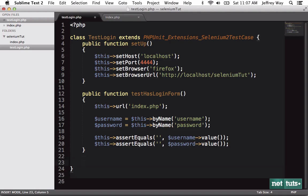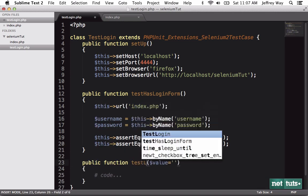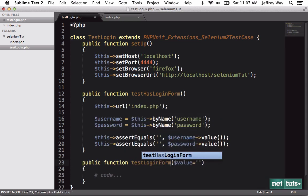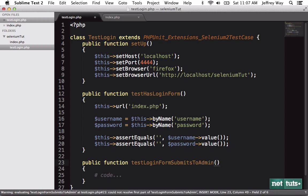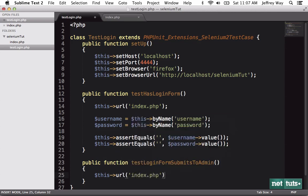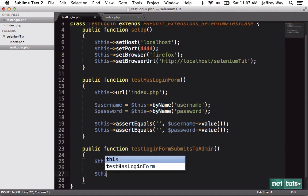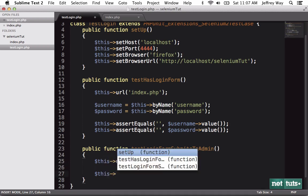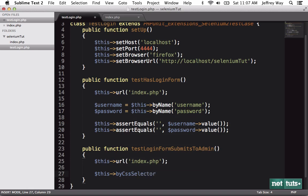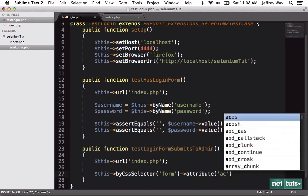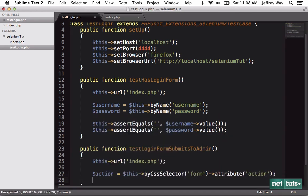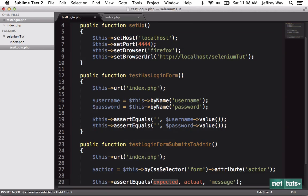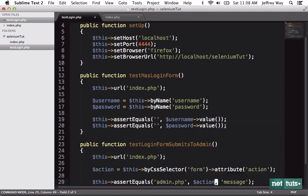Now let's also create a function and we'll say testLoginFormSubmitsToAdmin. So when it submits, it's going to submit to admin.php. So once again, we set the URL, you're probably going to do this with each method. So what I want to do is make sure that this form is set to submit to admin.php and then I'm manually going to ensure that that's the case. So check this out. We will do this and now we're going to hunt down the form and we're going to use a CSS selector to do that. So let's say this byCssSelector form, and then I'm going to get the attribute action. So we'll set that to action and we'll say assertEquals that this should be admin.php. And we'll check what the action is.